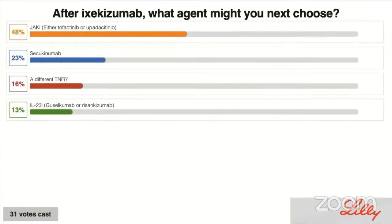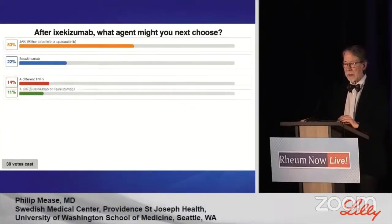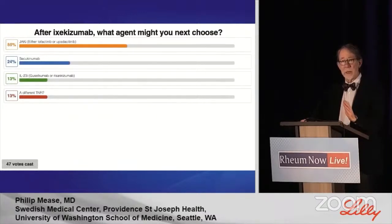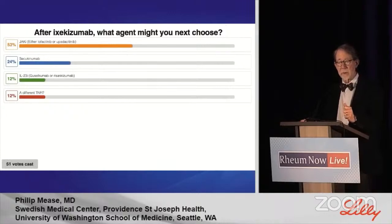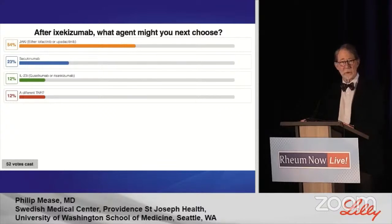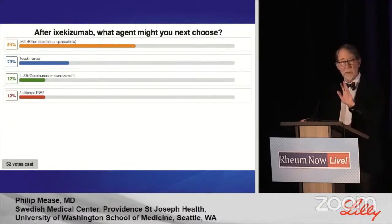Even in this patient with cardiovascular risk, it's clear that the preference is to move to a different mechanism of action — one with known efficacy in spondyloarthritis, as evidenced by positive data from tofacitinib and upadacitinib trials in ankylosing spondylitis. Secukinumab is second. Some would choose an IL-23 inhibitor, and some would go back to trying a different TNF inhibitor. There's a range of choices.